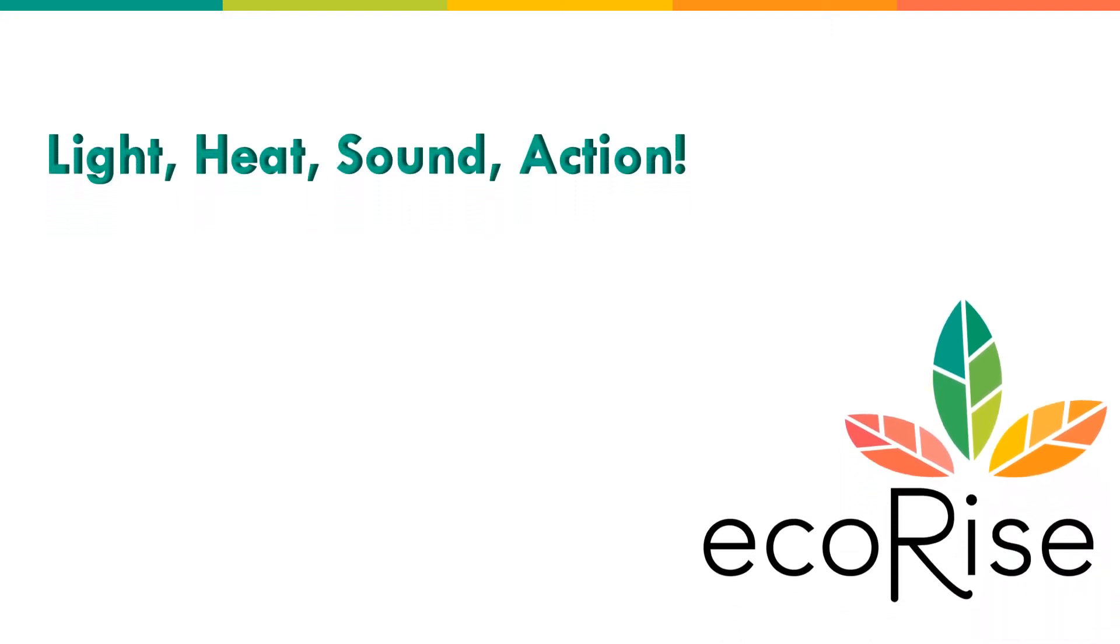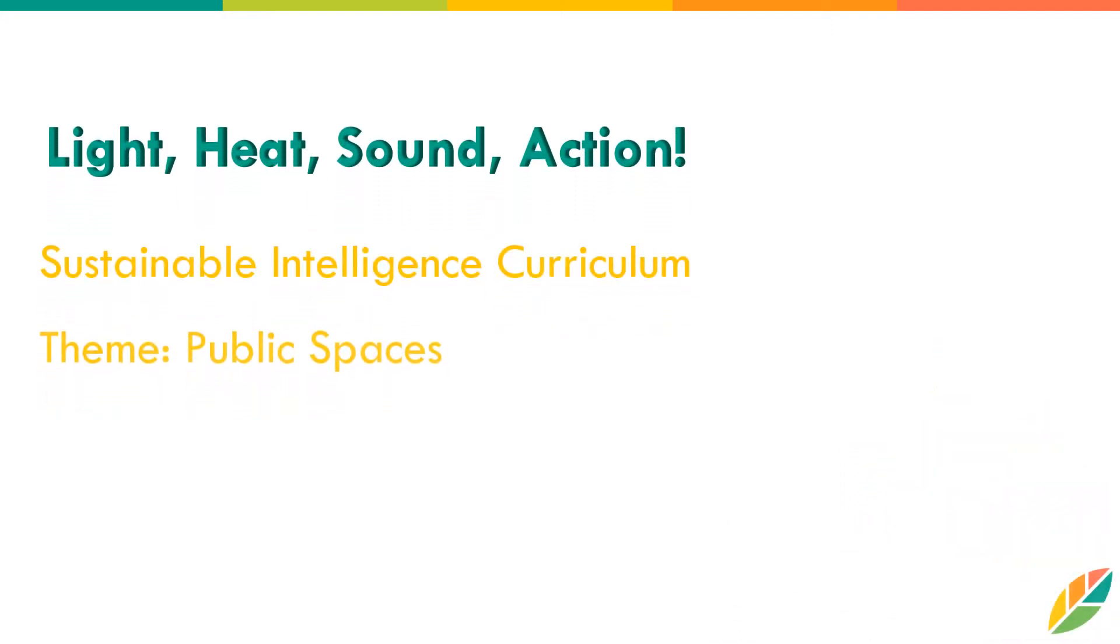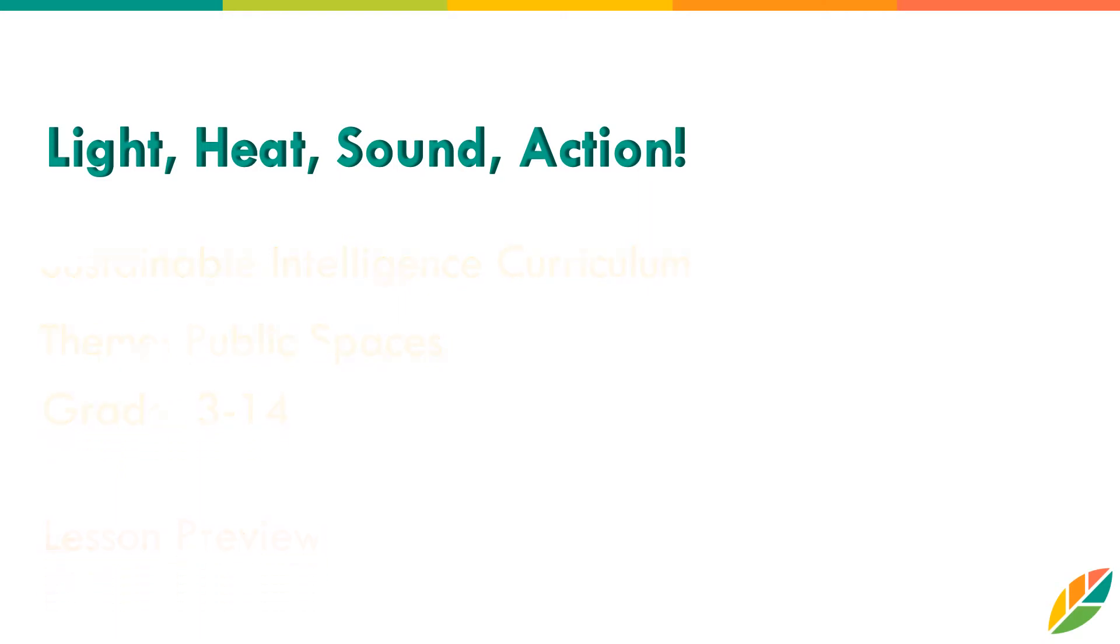Light, Heat, Sound, Action is an engaging lesson that encourages your students to ask questions about the world around them and consider three different types of energy.